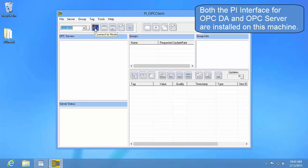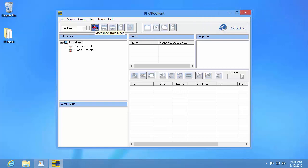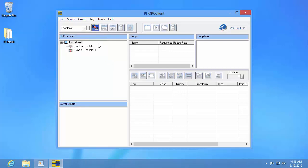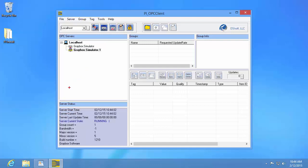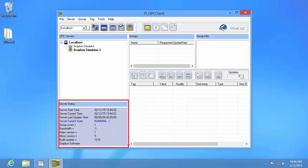Next, I'm going to click on the 'Connect to Node' button, which is here. This is going to populate the OPC servers field, which lists all the OPC servers that the PI OPC client was able to find on the node. Then I can choose which OPC server I want to connect to and press the 'Connect to OPC Server' button. This will populate the server status field, which confirms that we were successfully able to connect. You can also see the server current state, which is 'Running' — this is what you want to see if your OPC server is healthy.